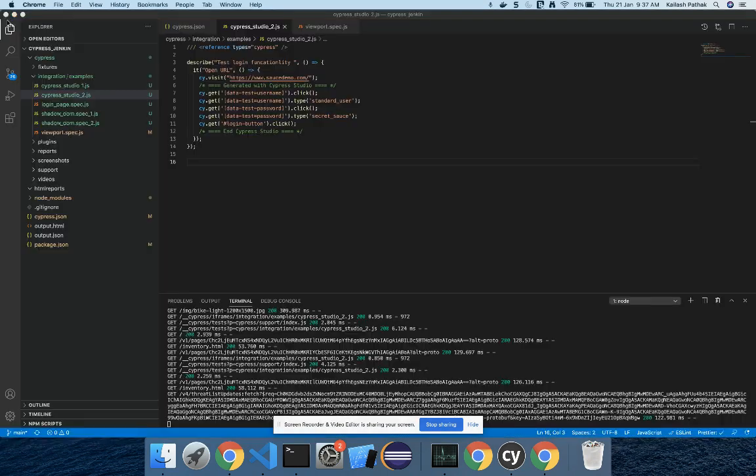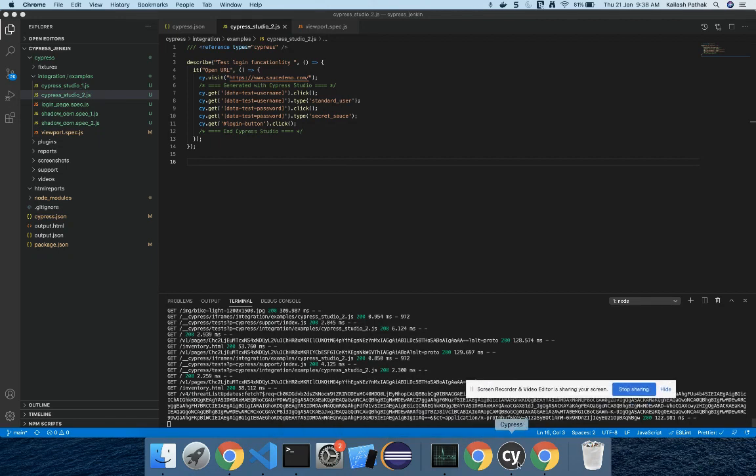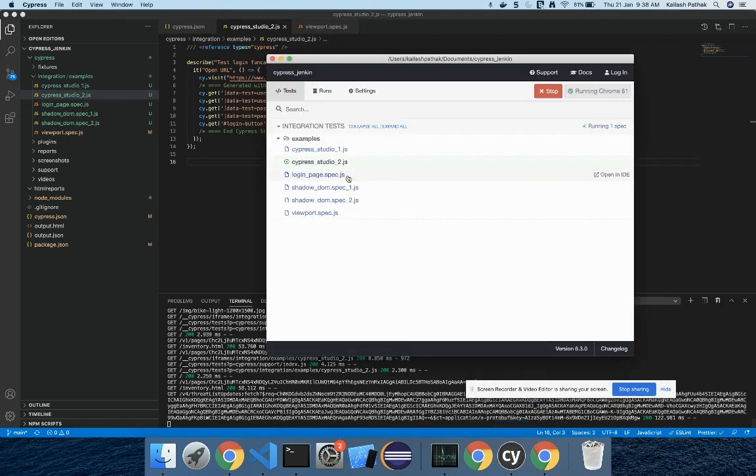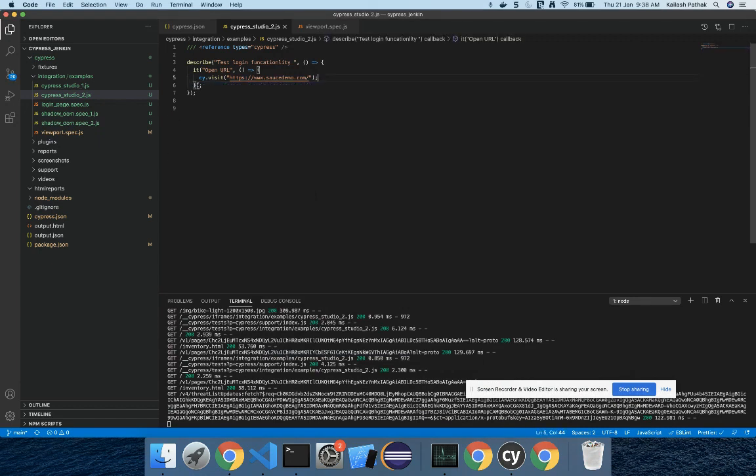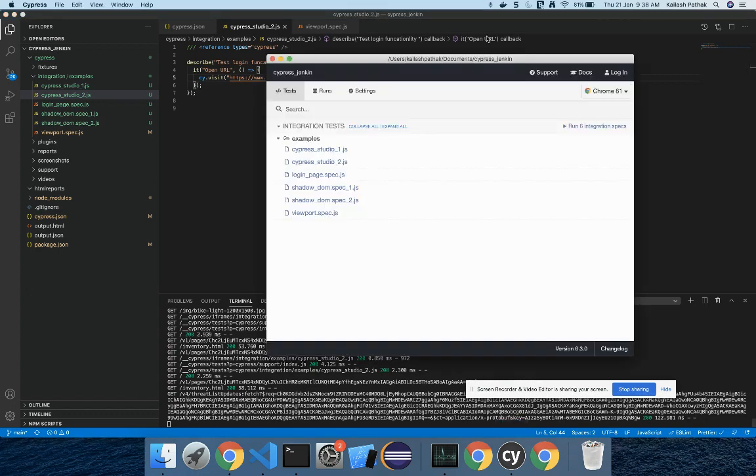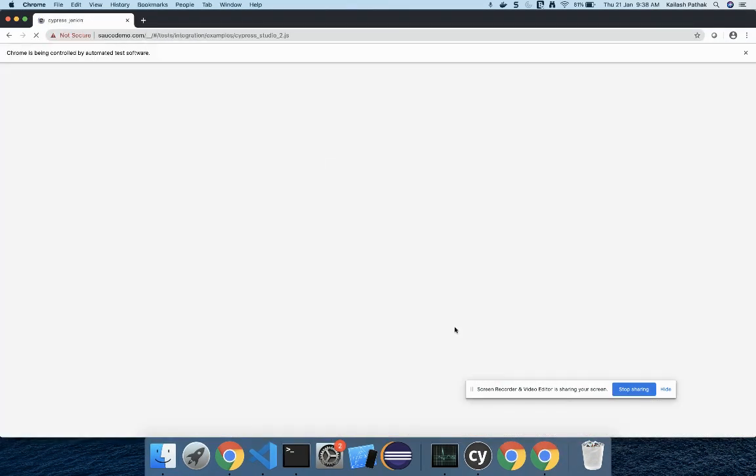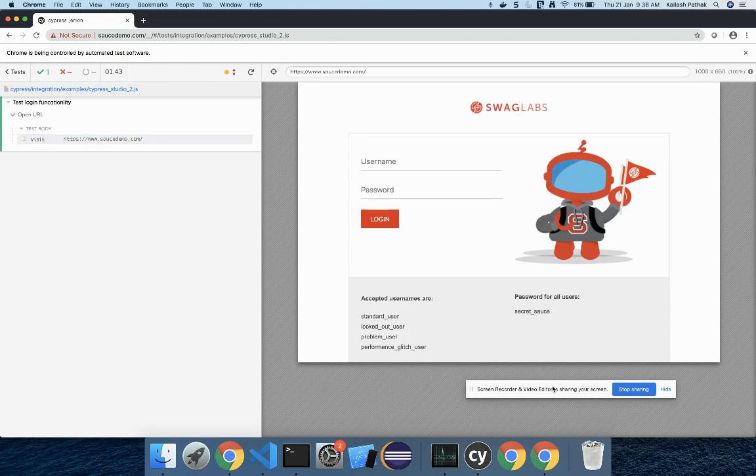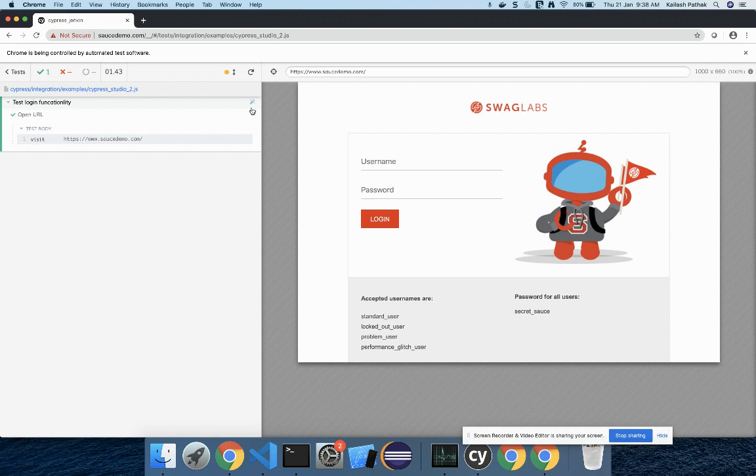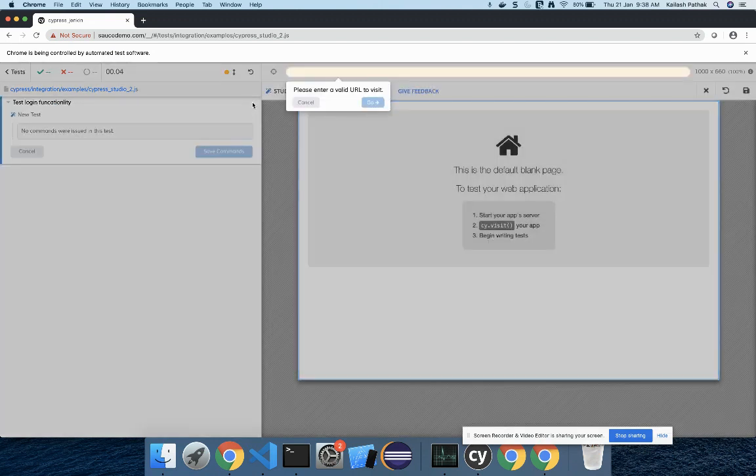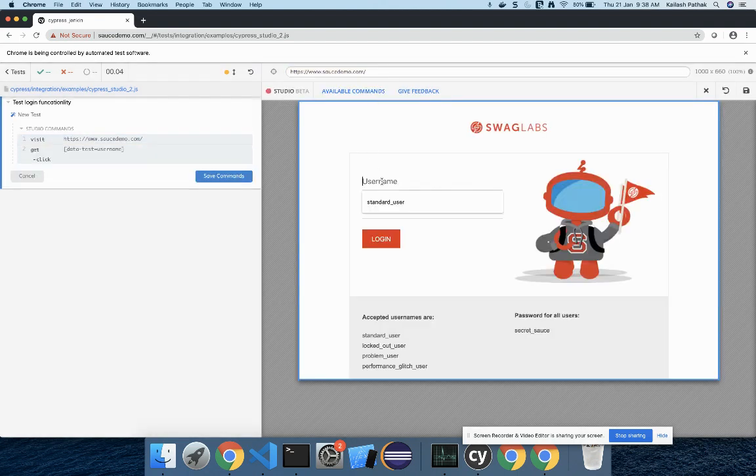This time I'm going to add a new test case with the help of Cypress Studio. Click again on this test case. This time I'll add a new test. I'll enter the URL, then click on 'Go', then enter the username.